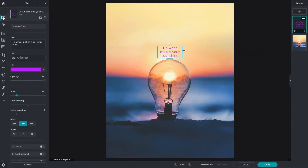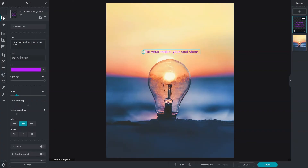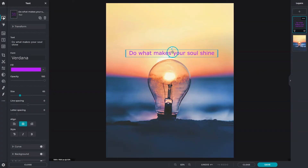Drag the side handles of the text box to manually transform its width. To make the text box or text size bigger, drag down on the bottom handle. A directional cursor will appear when you hover over text, and you may click and drag text to move it anywhere on the canvas.